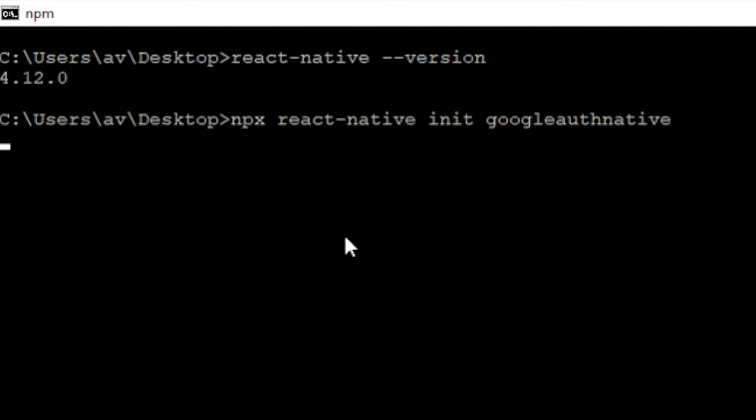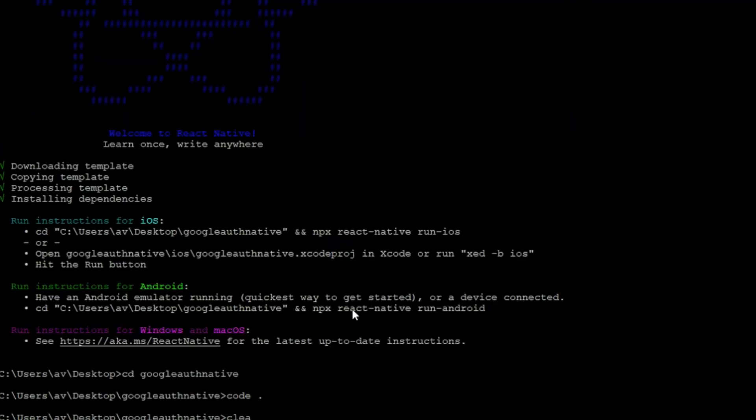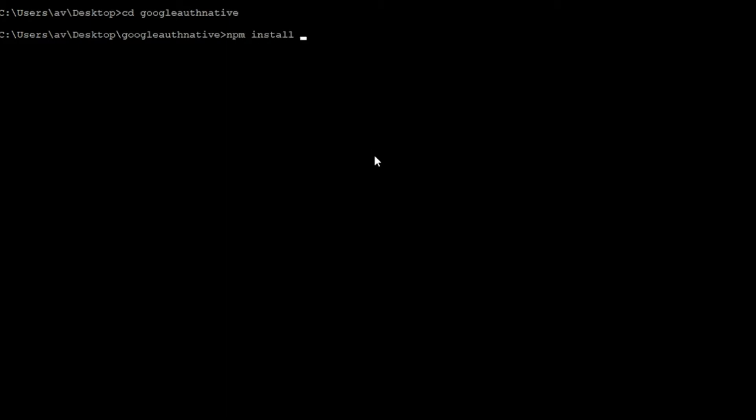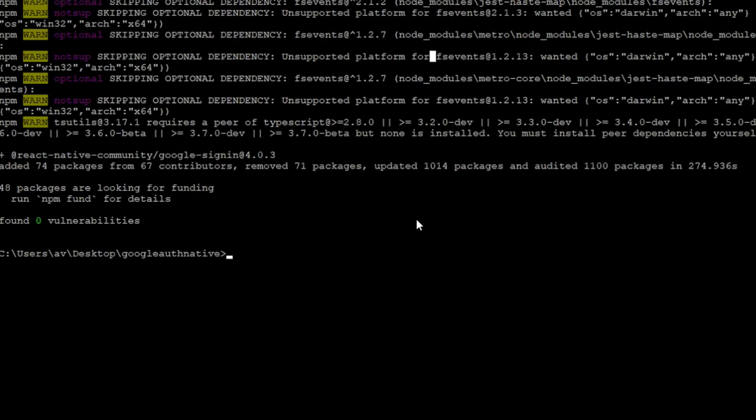After the project initialization is finished, you have to write cd your app name and enter into that directory. Now simply write npm install and this library name because I'm going to use this library to implement my Google OAuth system. Wait till all the packages are downloaded into your project.